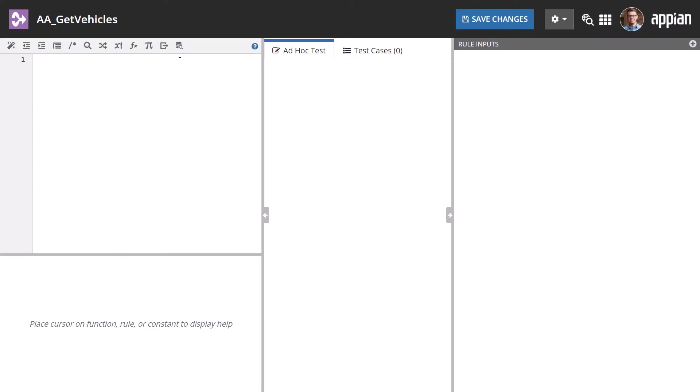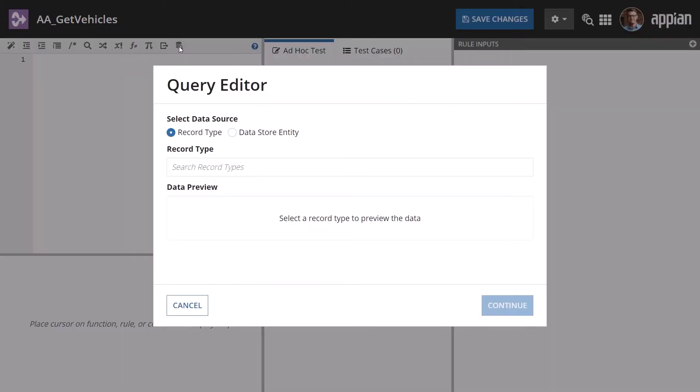Start by selecting the Launch the Query Editor icon. First, you'll select your data source. You can choose a record type or data store entity. Since this query is for a record type, leave that option selected.